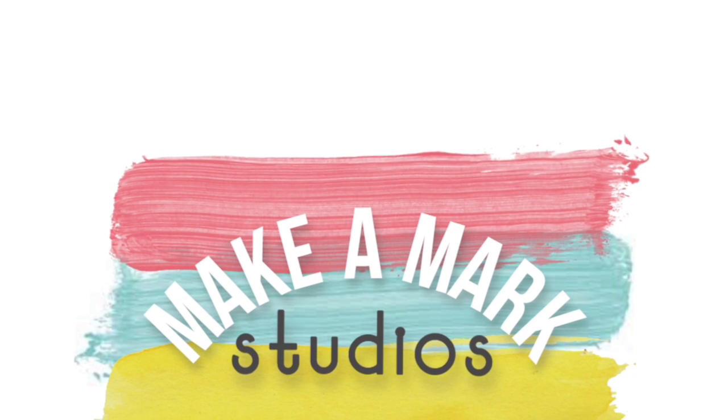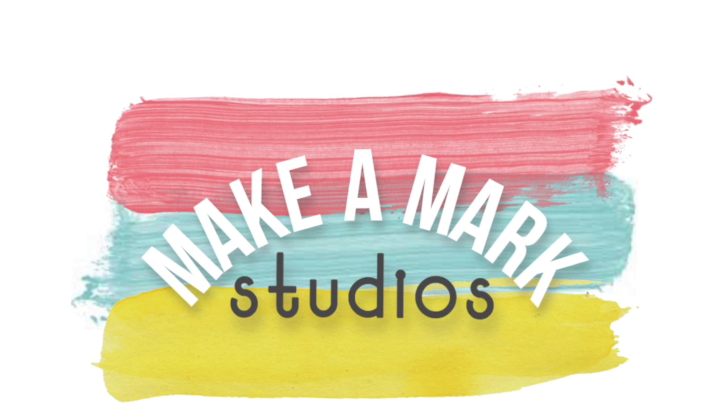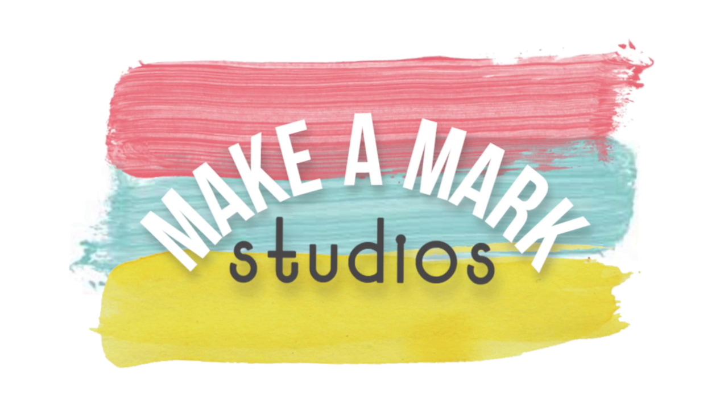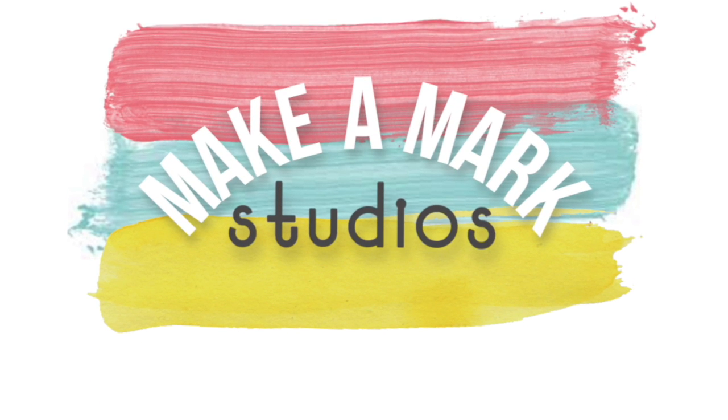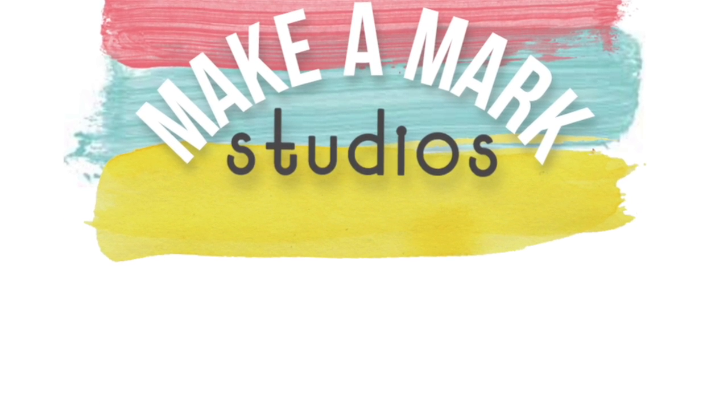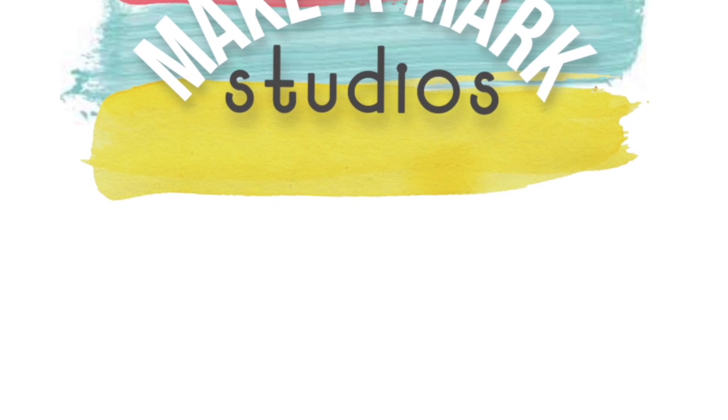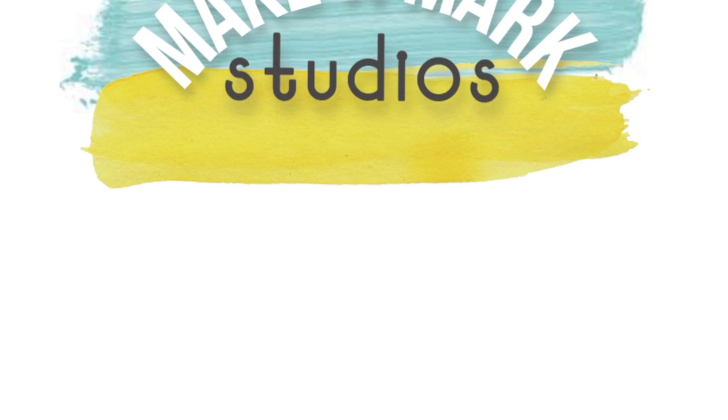I hope you found this video tutorial to be helpful. Feel free to subscribe for more videos from Make a Mark Studios, helping you to make your mark through art.